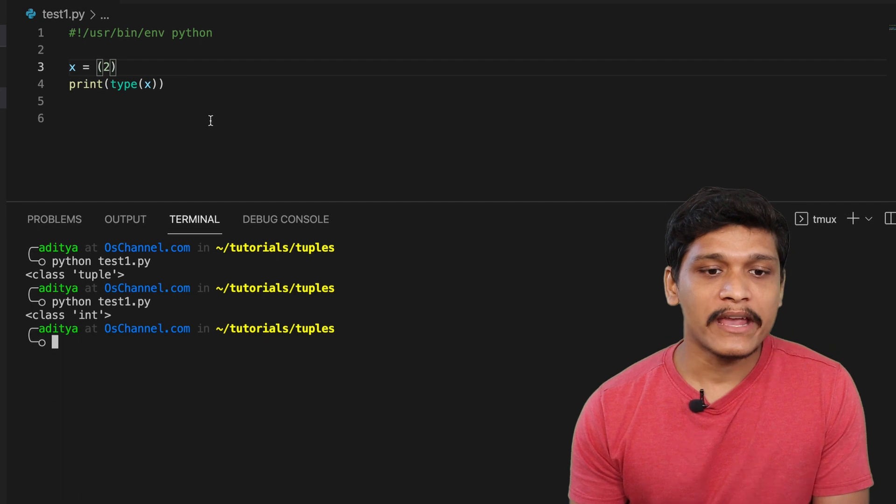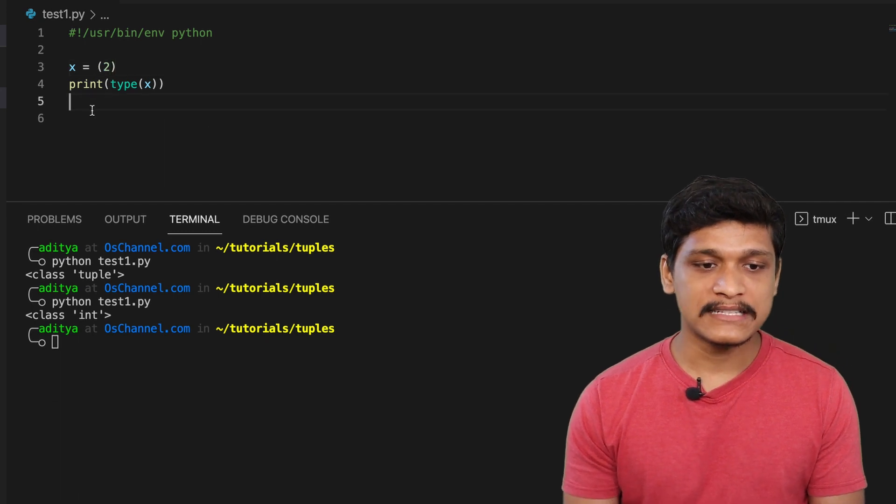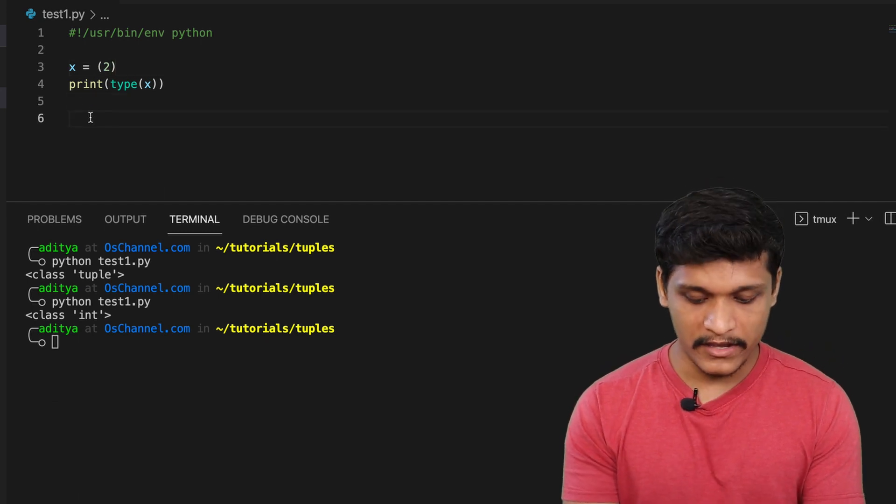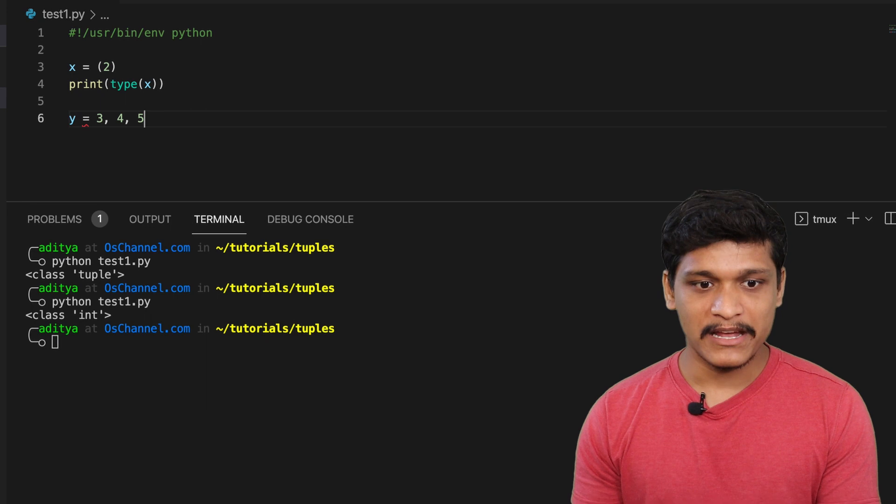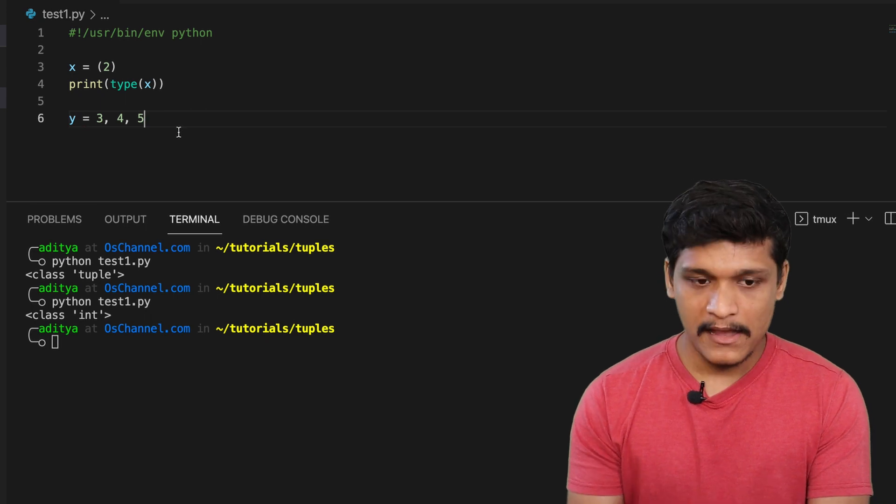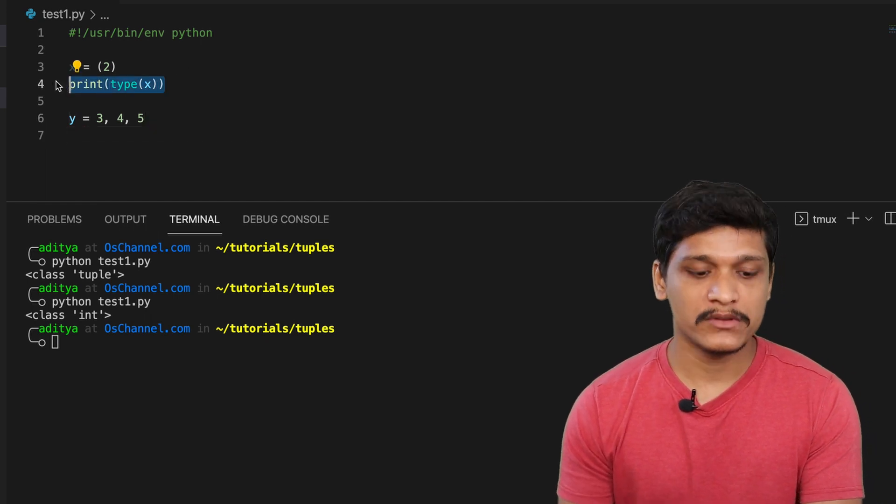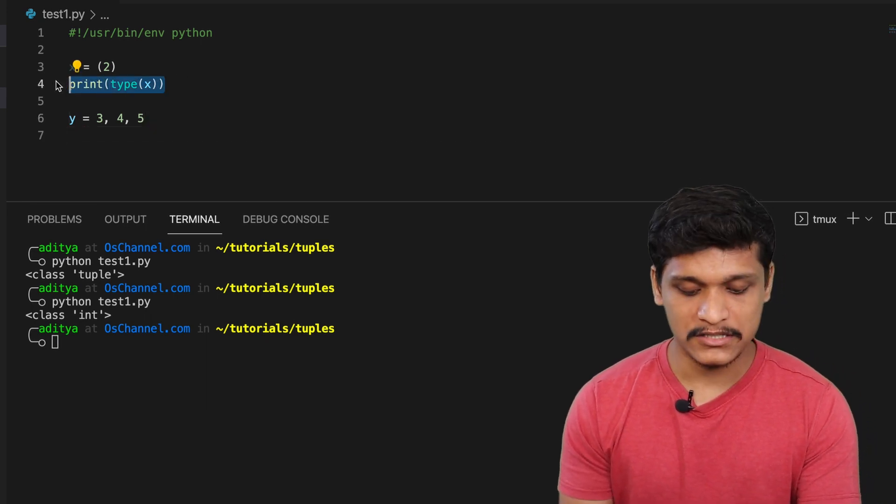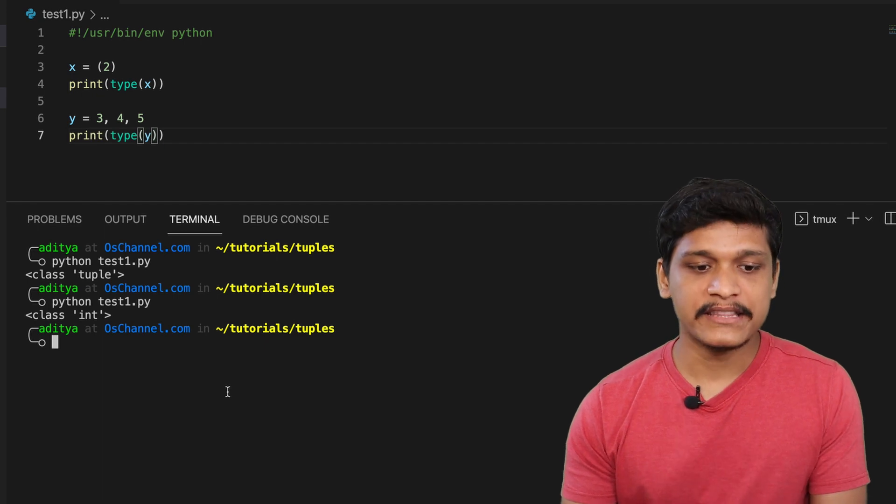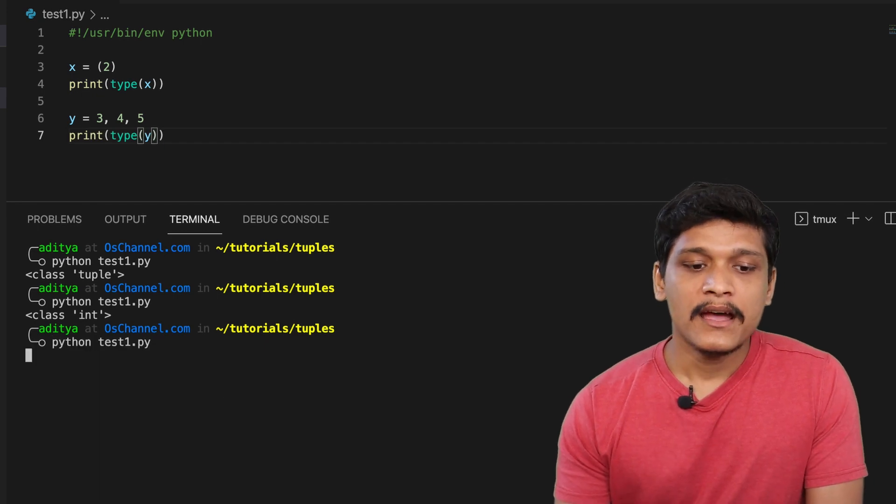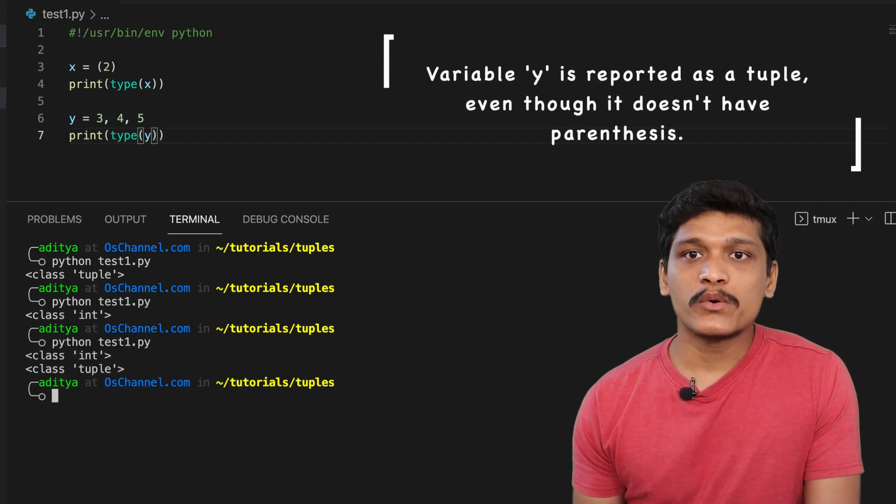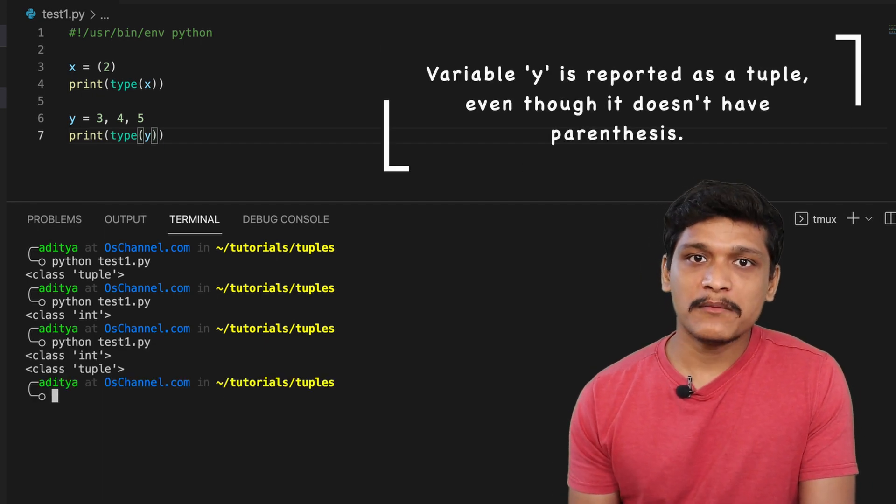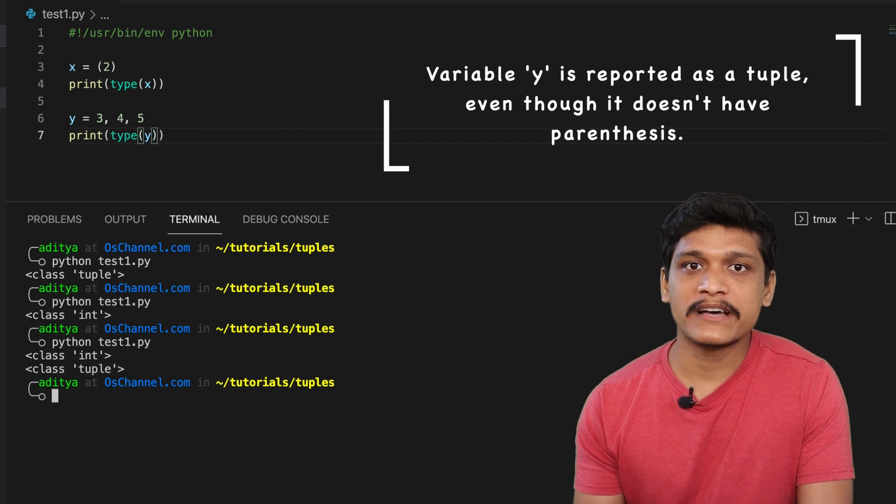So again going to another example here let's create another variable called y with some elements in it. And now if we try to print out the type class for this variable y and run this script, basically y is now returned as a tuple by Python or it belongs to the type class tuple.